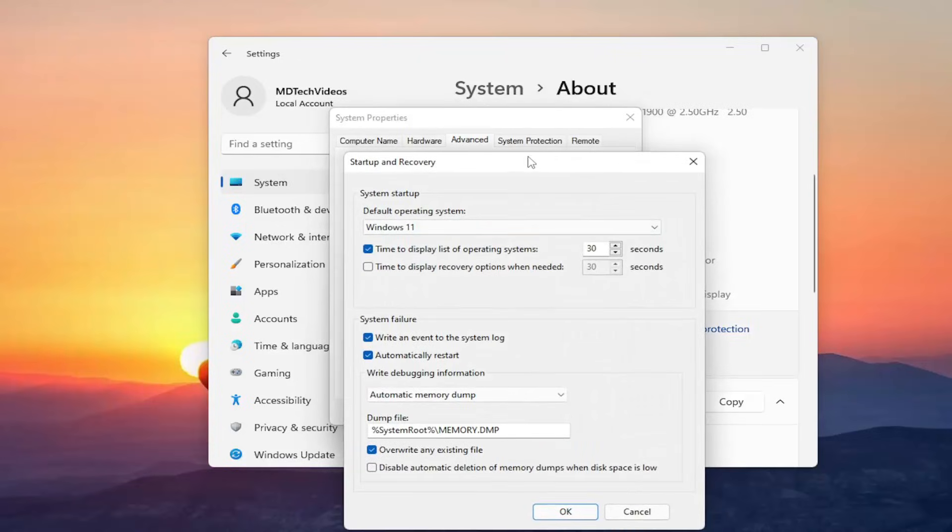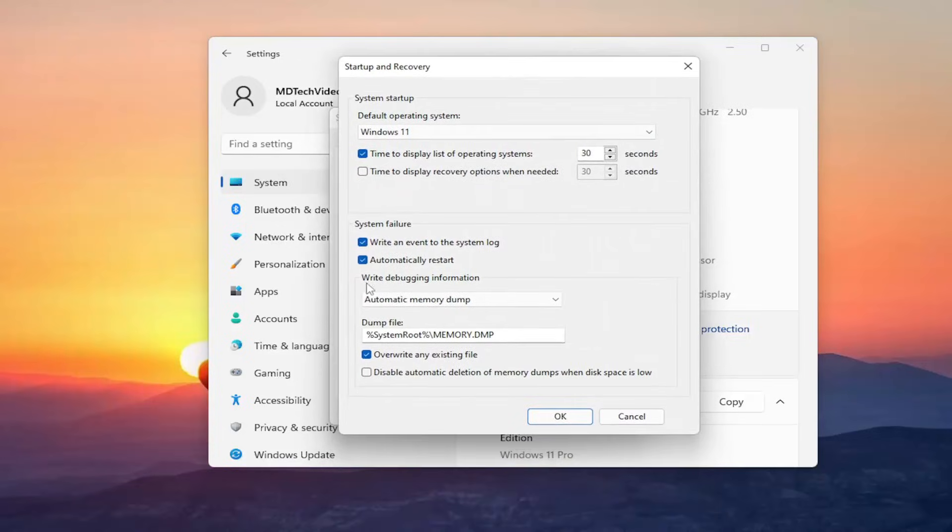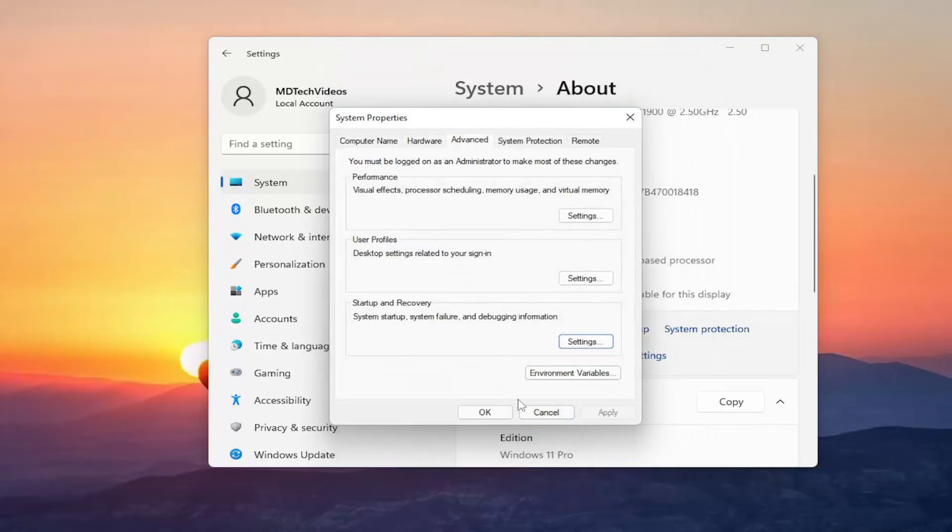Where it says automatically restart, uncheck this option and once you're done with that select OK and that should be it.